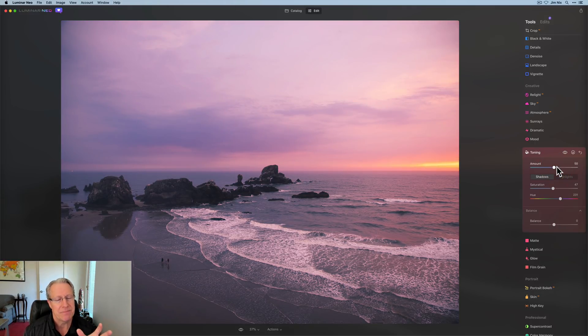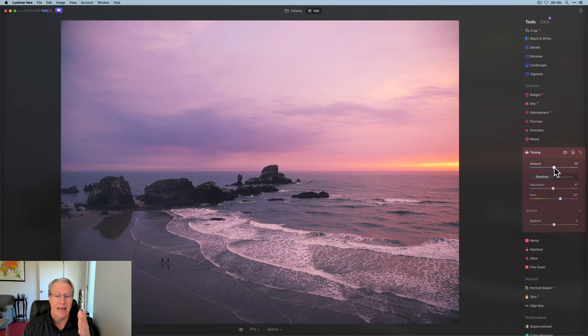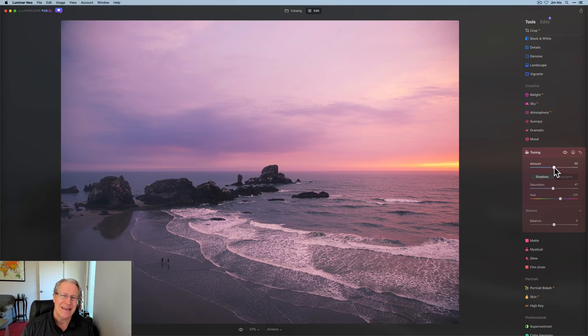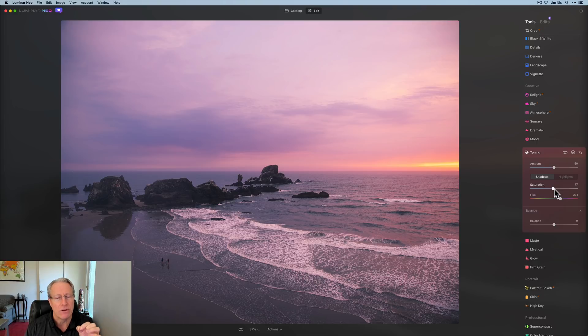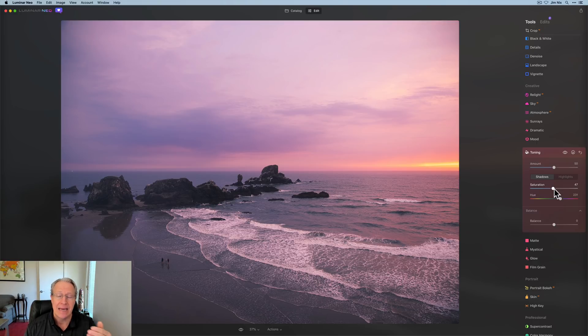And I will admit, I rarely move this because I make adjustments down here with the amount of the saturation. But this is a good way to say, hey, I really like that, but it's a little too intense. And I don't know how to fiddle with the saturation sliders in both the highlight and the shadow zone.